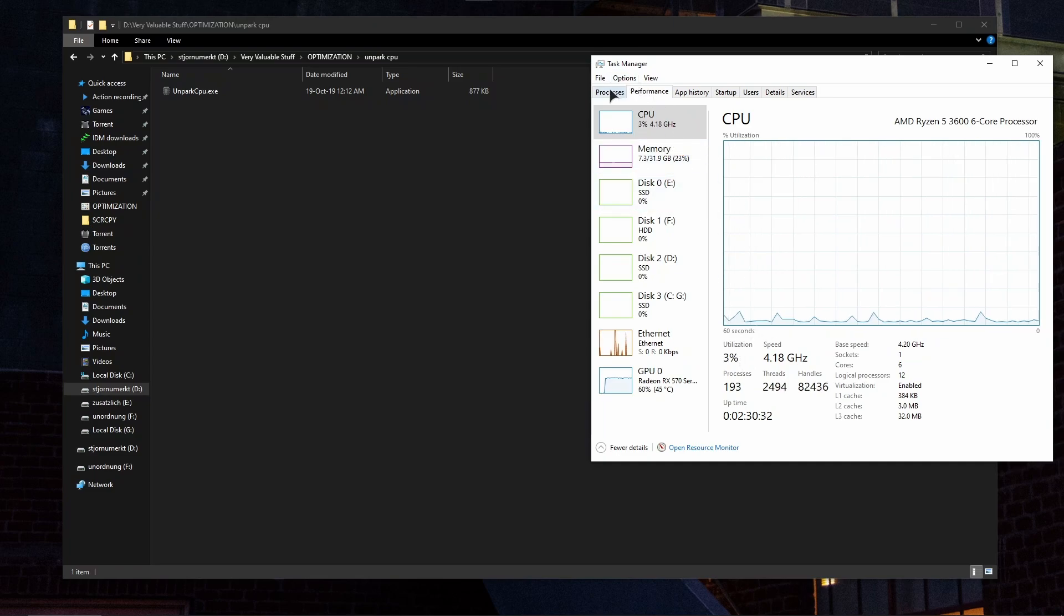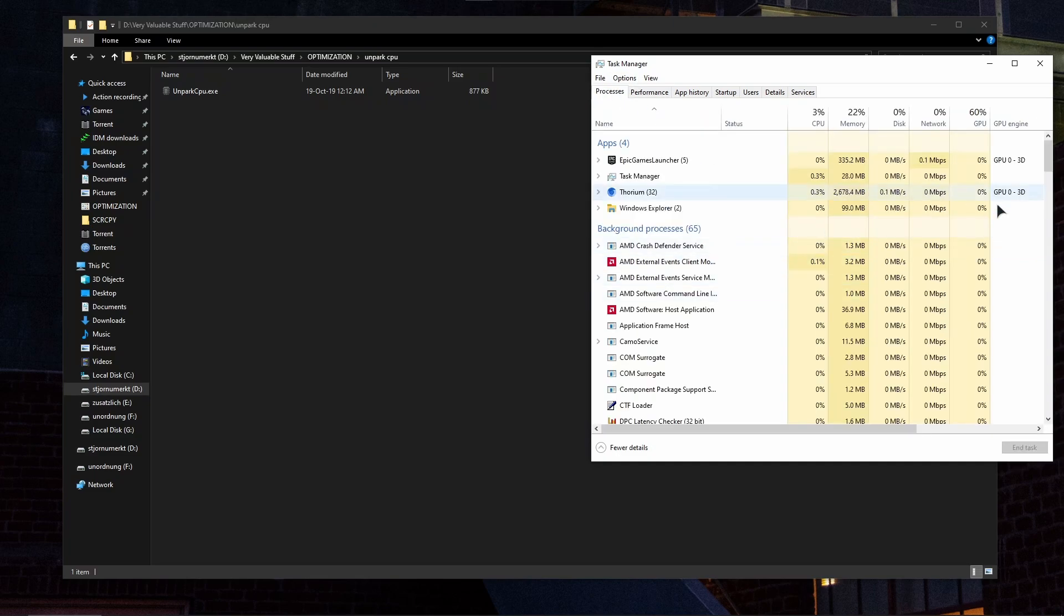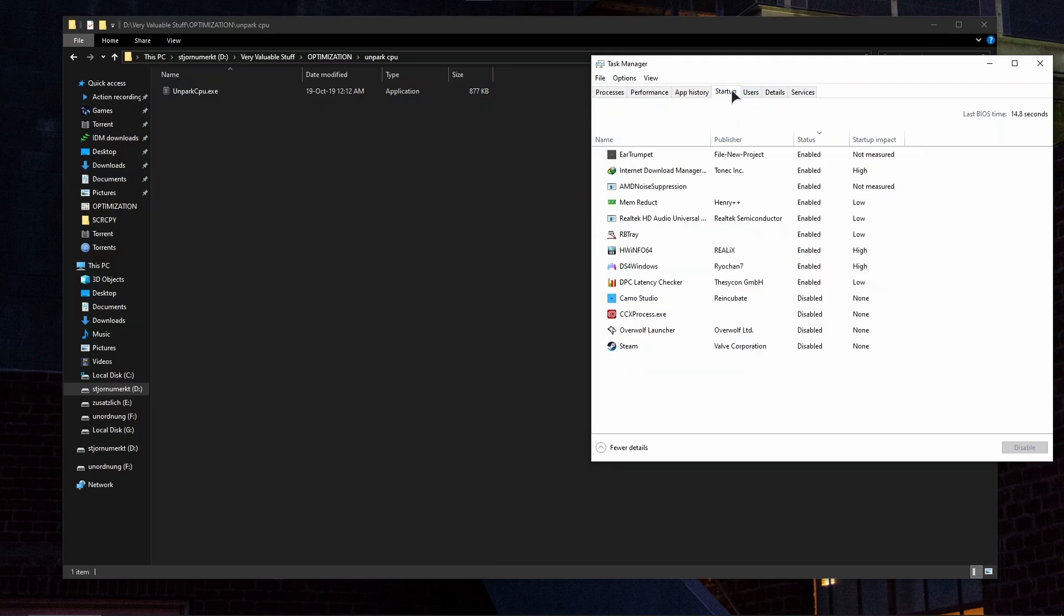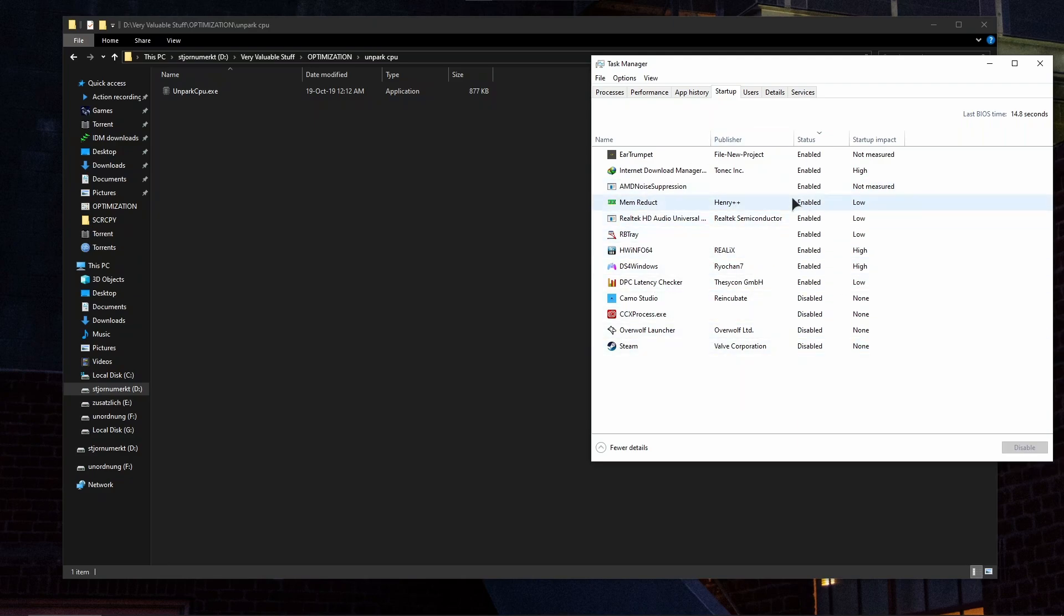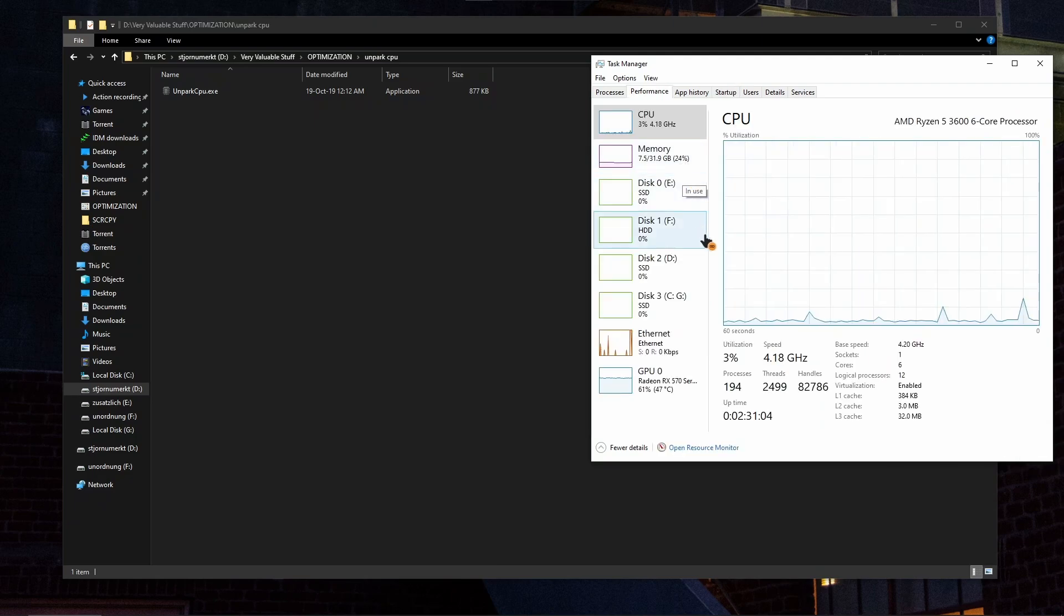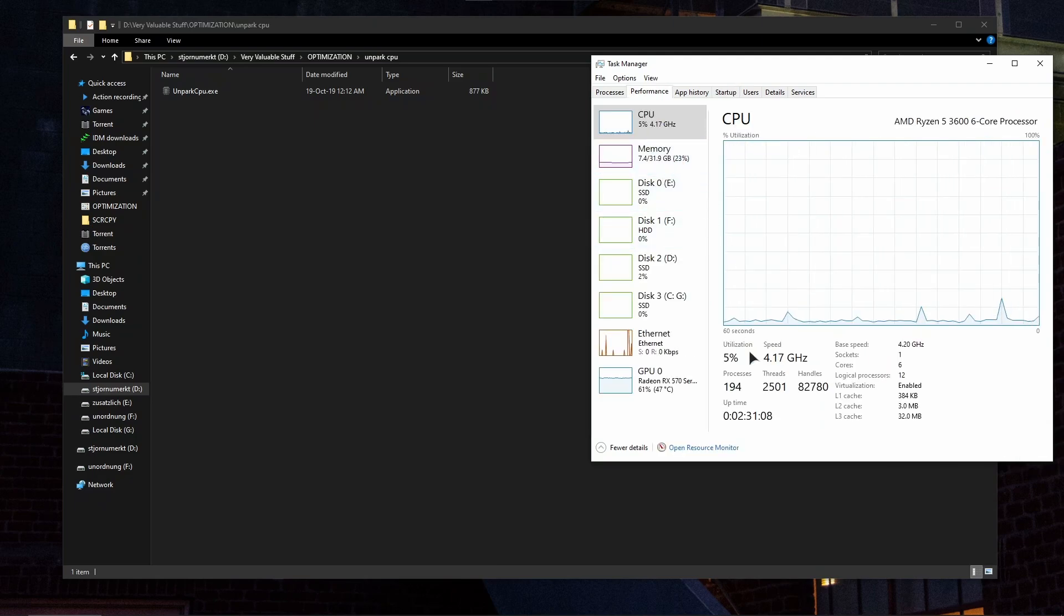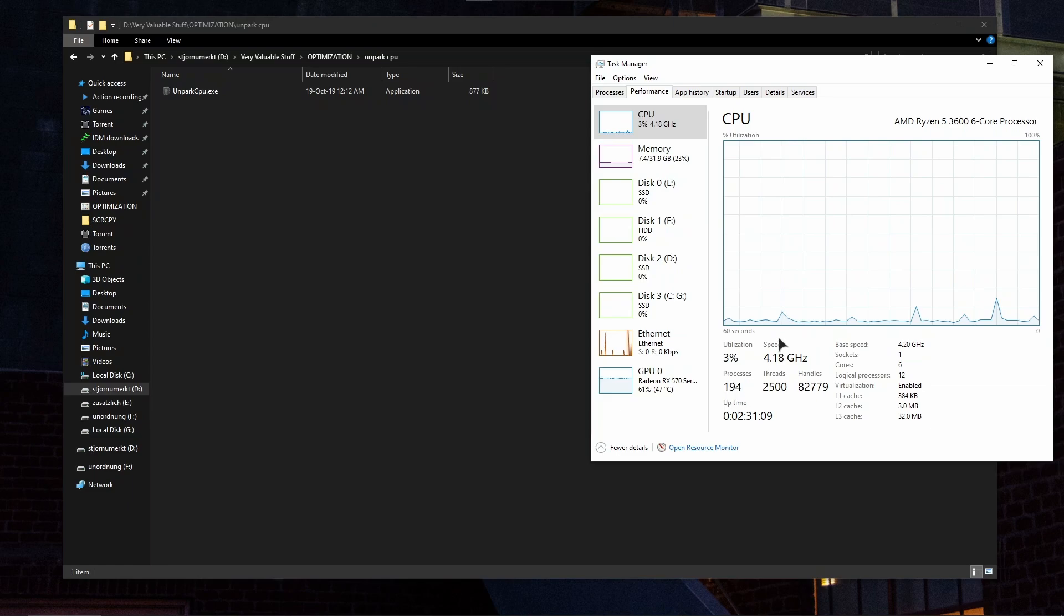In the processes just make sure that you don't have some useless garbage running in the background. Just close out of the programs or you can also go to the startup and disable the unnecessary stuff that you don't need from here. You just choose the process like this and click disable. This will also free up your memory as well. Make sure to stay on as low of a process count as possible.